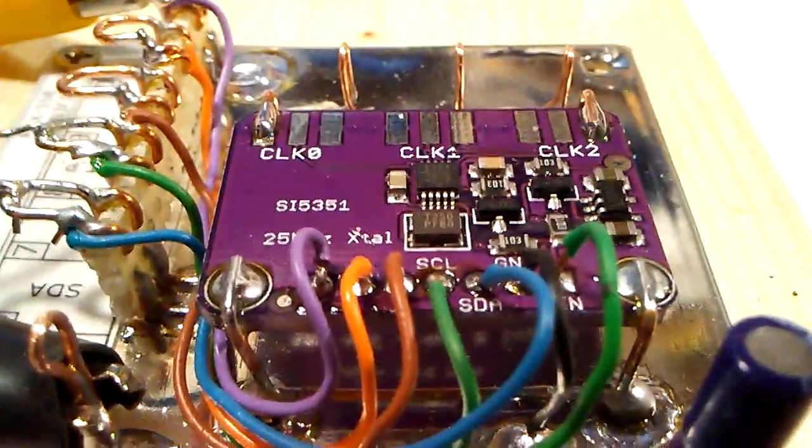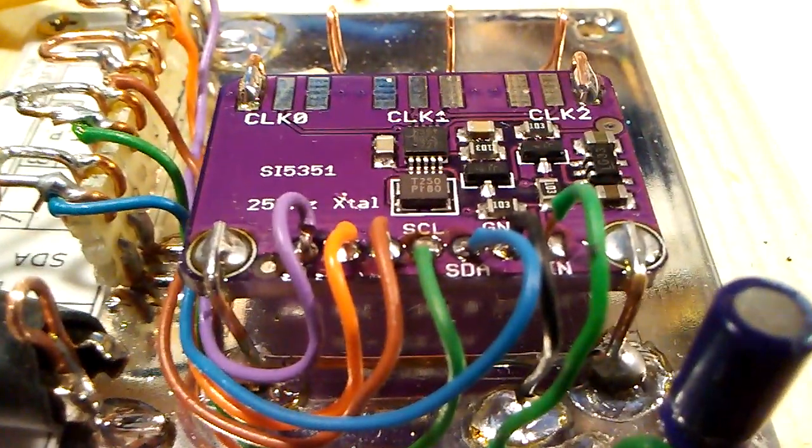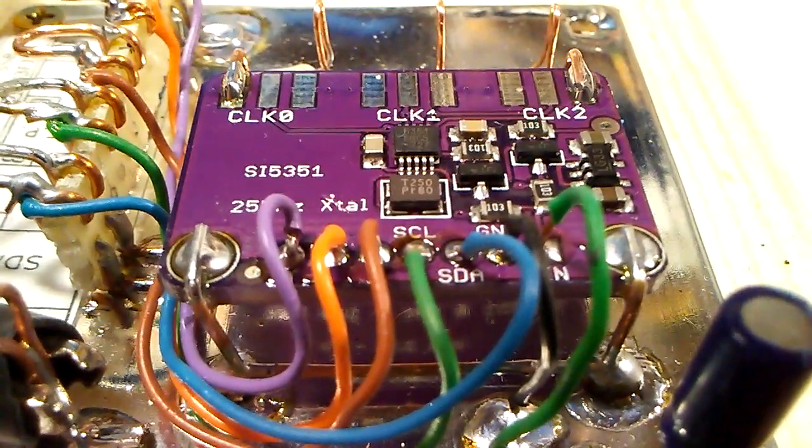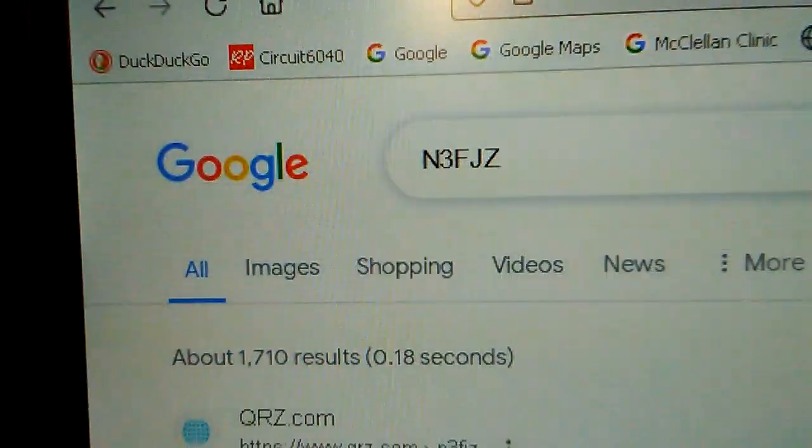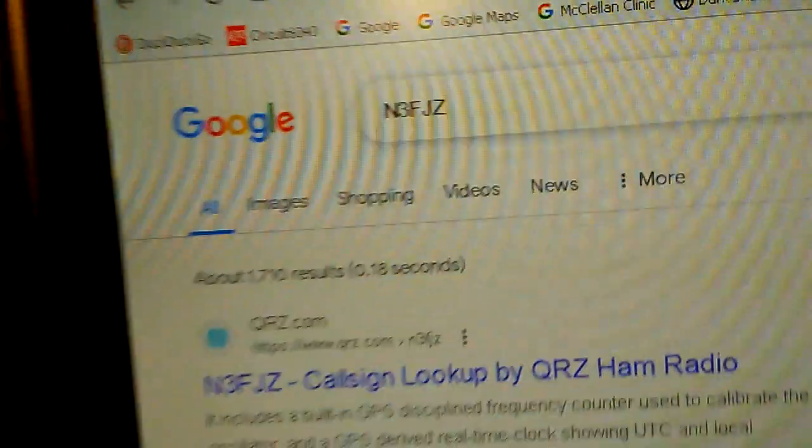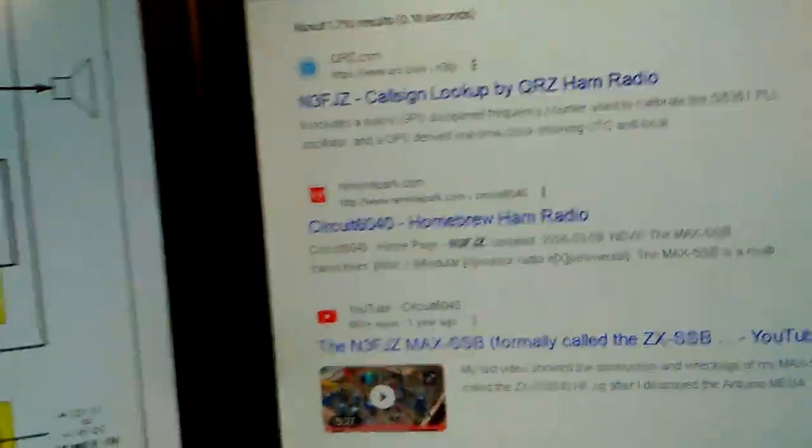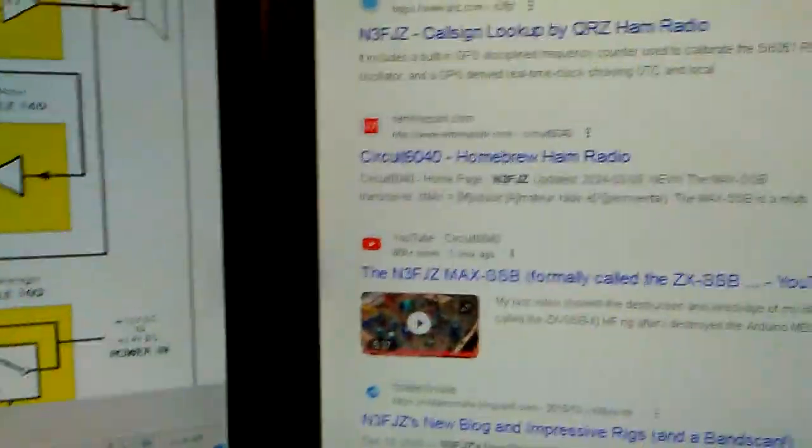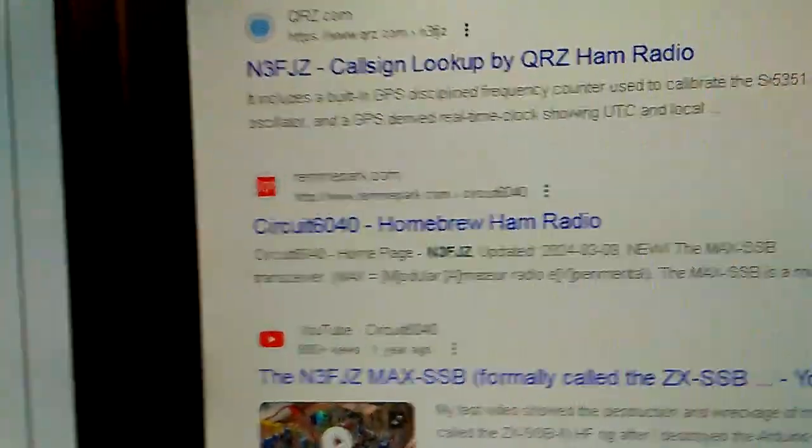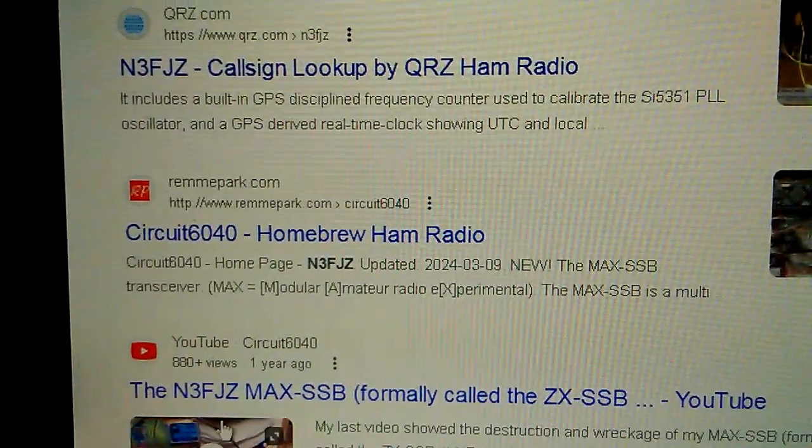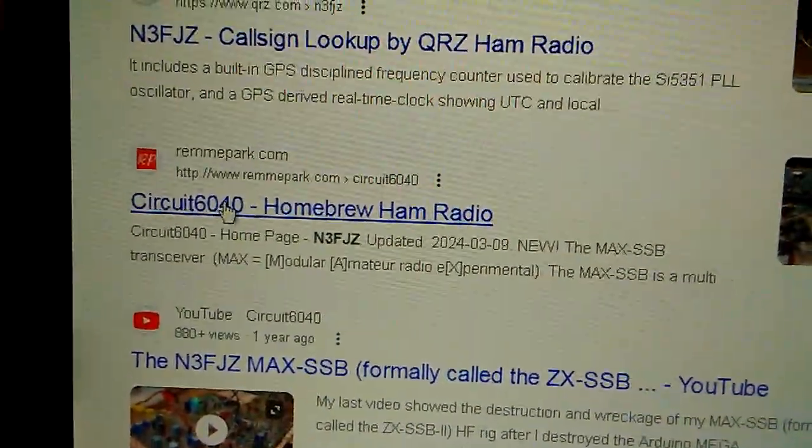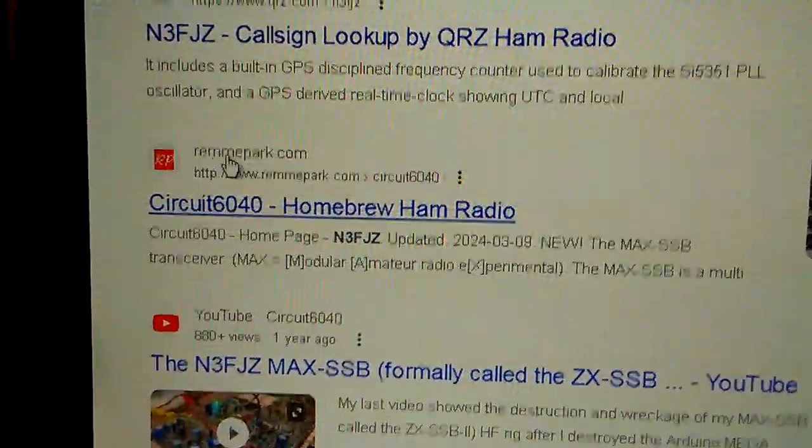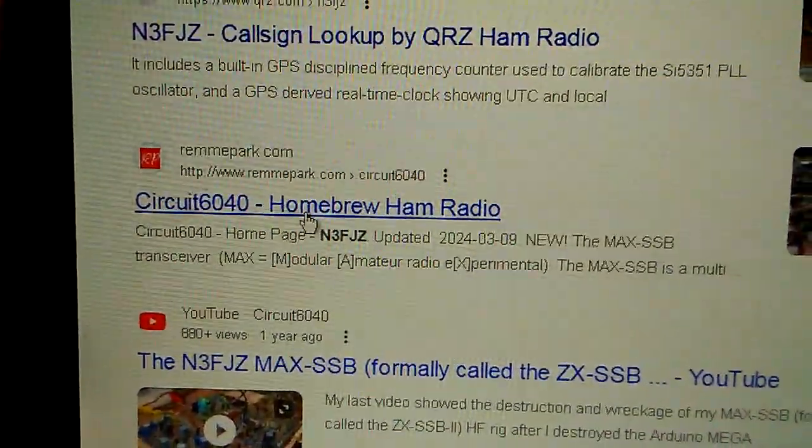You can find details, schematic, and other parts of the rig documented on my website. Just do a search with my call sign and you will find something called circuit 6040 homebrew ham radio under remypark.com.